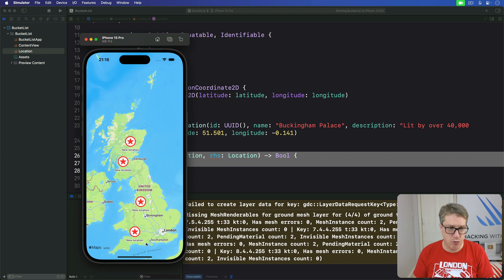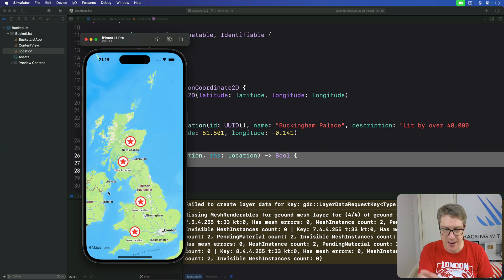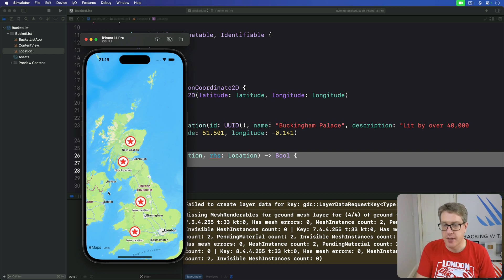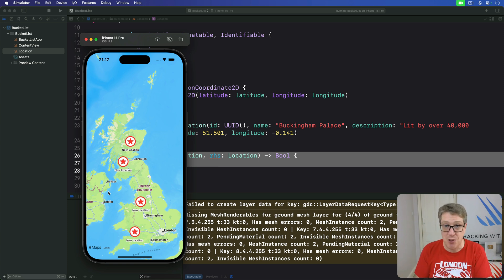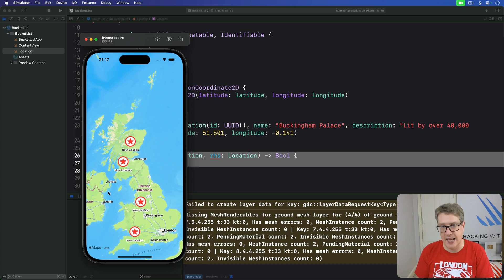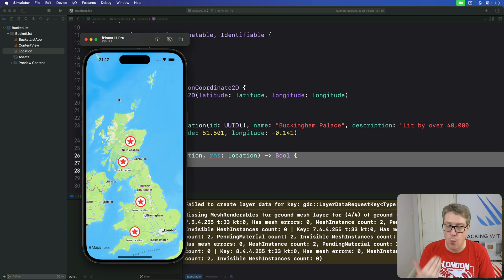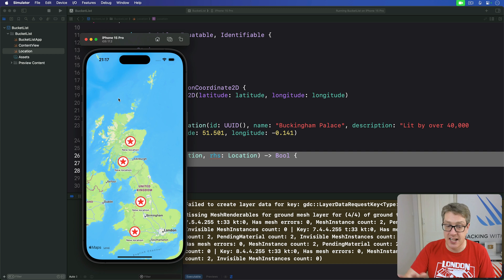Users can now drop markers onto our SwiftUI map, but they can't do anything with them — they can't attach their own name, edit a description, nothing works. Fixing this requires a few steps and learning a couple of new things along the way, but it really brings the whole app together. First, we want to show some kind of sheet when the user selects a map annotation from our list.